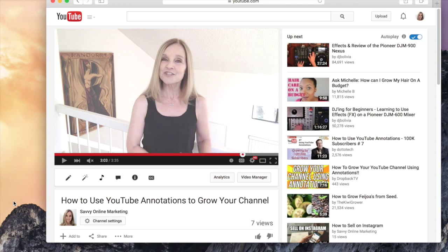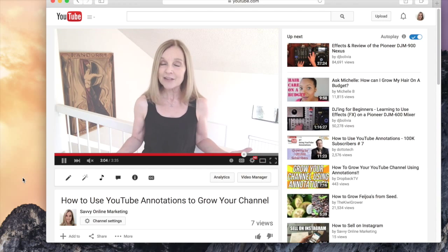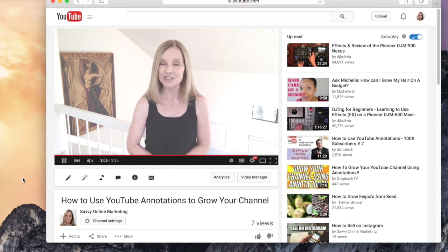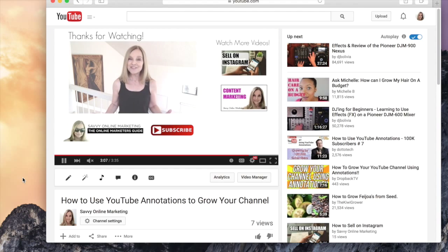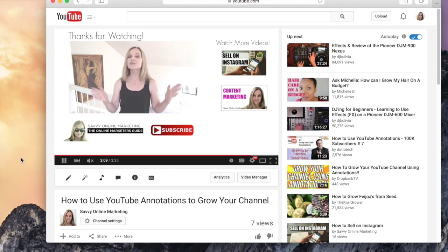Before we hop over to iMovie, I want to give you an idea of exactly what we're going to be creating. This is one of my videos and check it out as it starts to transition right now to the end card.